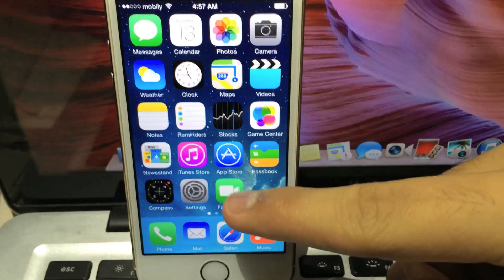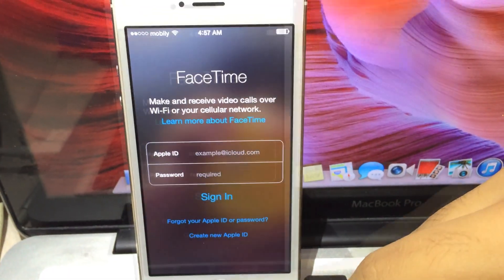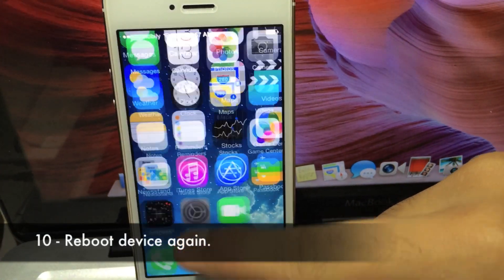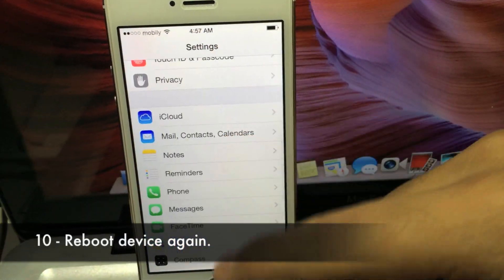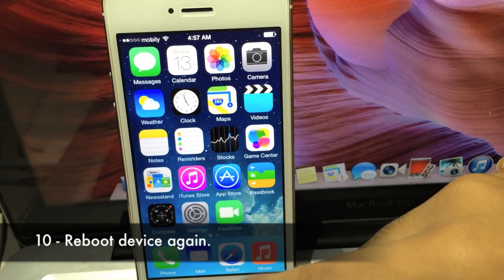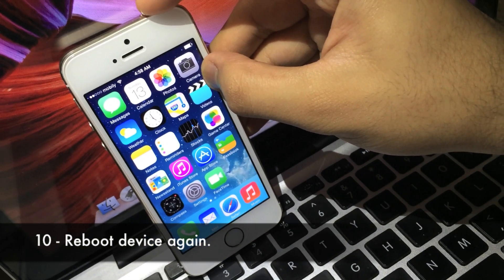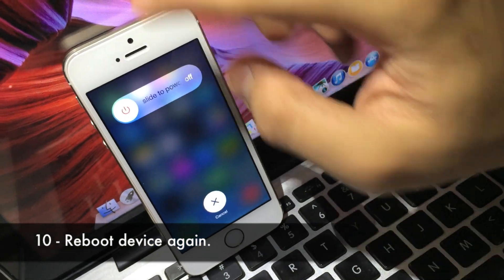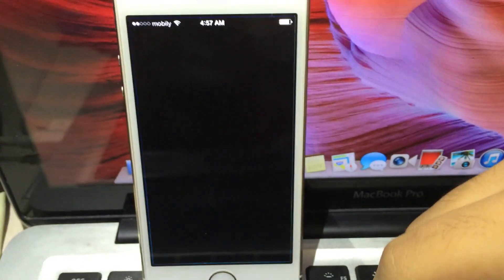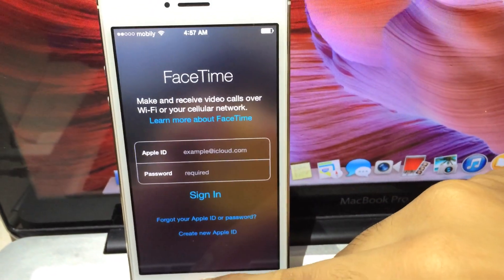After it's done installing you should see a Reboot Device button — click on that. Now when your phone boots up you'll notice you have the FaceTime app as well as the preference pane in the Settings. But not so fast — you've gotta reboot it one more time, because if you don't you will get activation errors. Now you can enjoy using FaceTime.